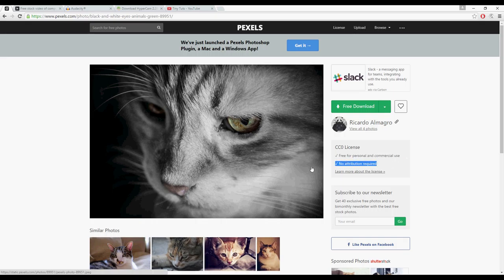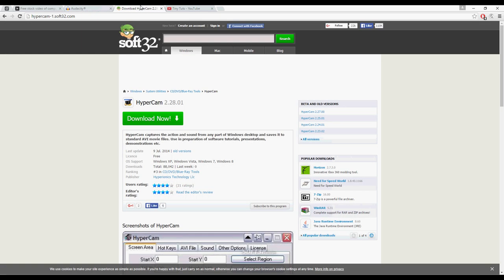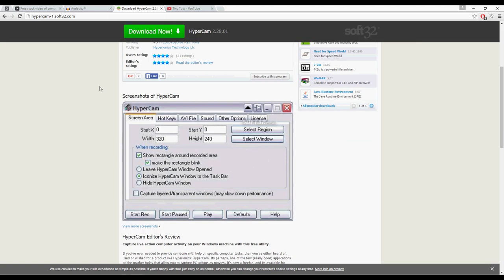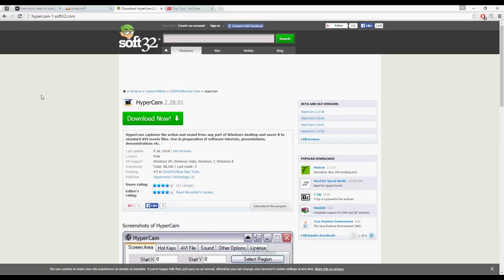Now you can also get HyperCam 2.28 from hypercam1.32.com. This is a software used for capturing the screen. I'm using this program right now. It's also free. You can capture the screen at the resolution of your monitor. This is what you need.